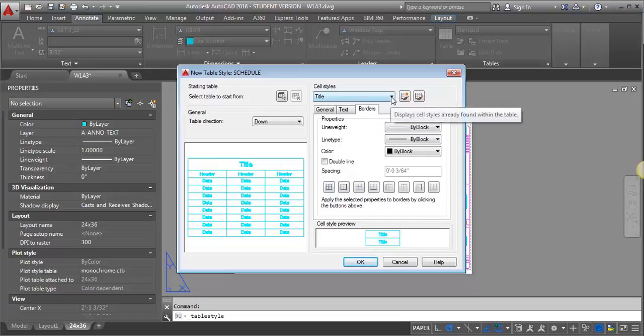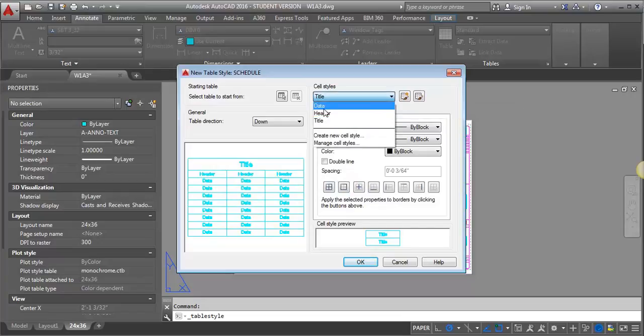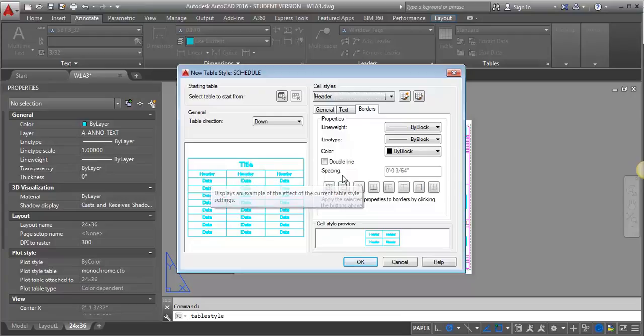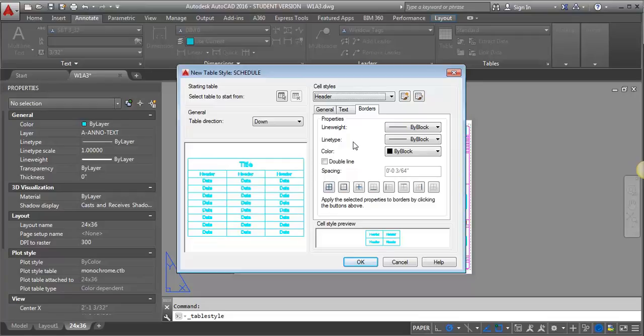So next, I'm going to go to the Header Text, and so that's this text that's between the title and the data. And it's a little unclear in the IDCAD standards if they're asking for this to be 3/16 of an inch or 3/32 of an inch. I'm going to make it 3/32 of an inch, but if you want to go with 3/16, that's fine as well.